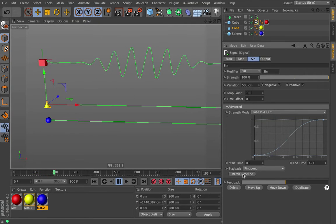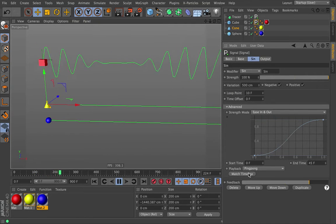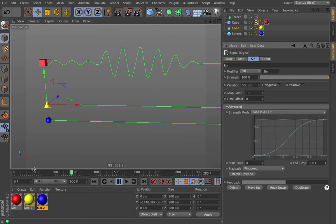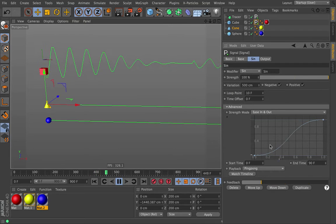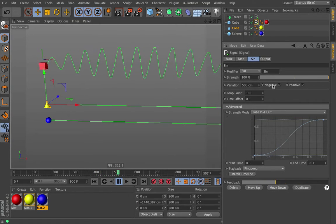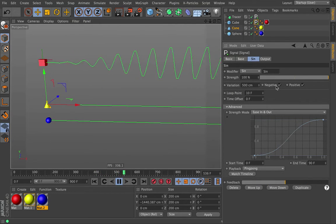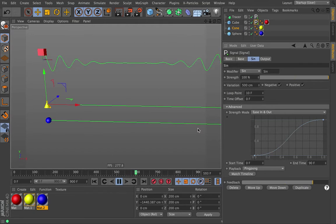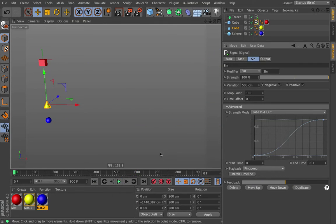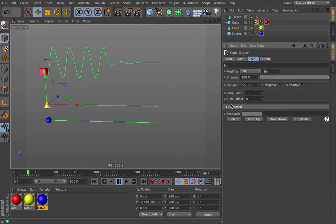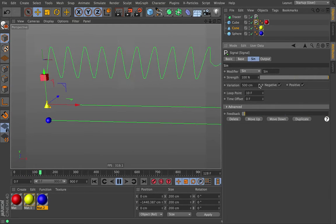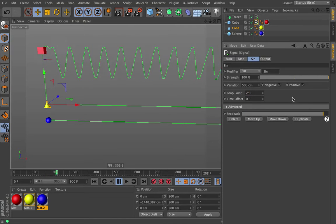If we shorten this up to maybe 45 frames and speed up how quickly it's doing this, we start getting some cool little patterns. We should never see the seam and it should repeat forever — it works really well. Next up there's Match Timeline, which is pretty straightforward. If I click this, it'll match this timeline to our current timeline, which is 0 to 900. Not necessarily what we want. That pretty much does it for the basic settings. Oh, we didn't talk about positive and negative — let's do that.